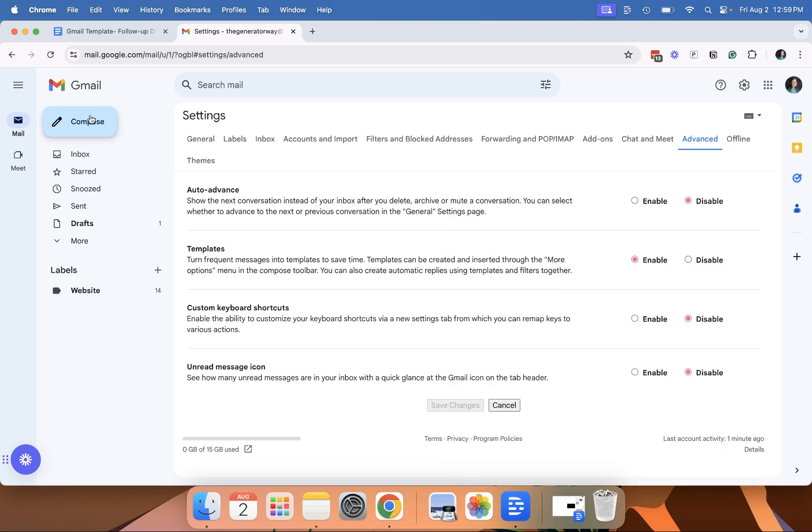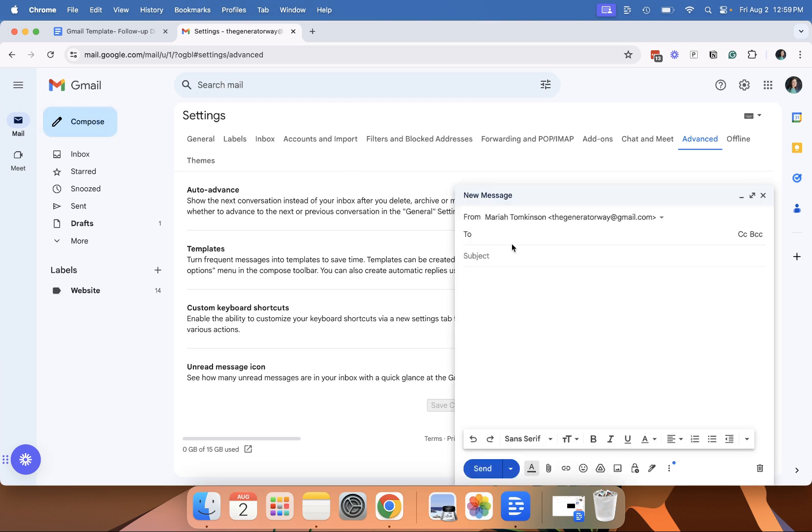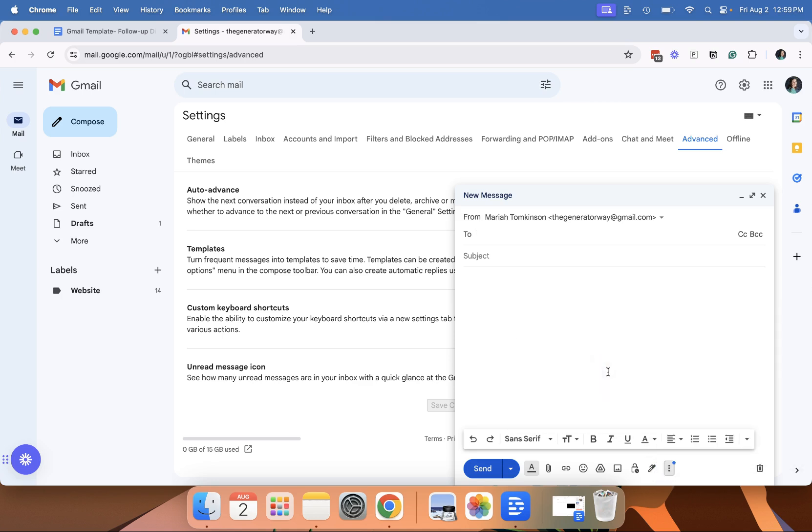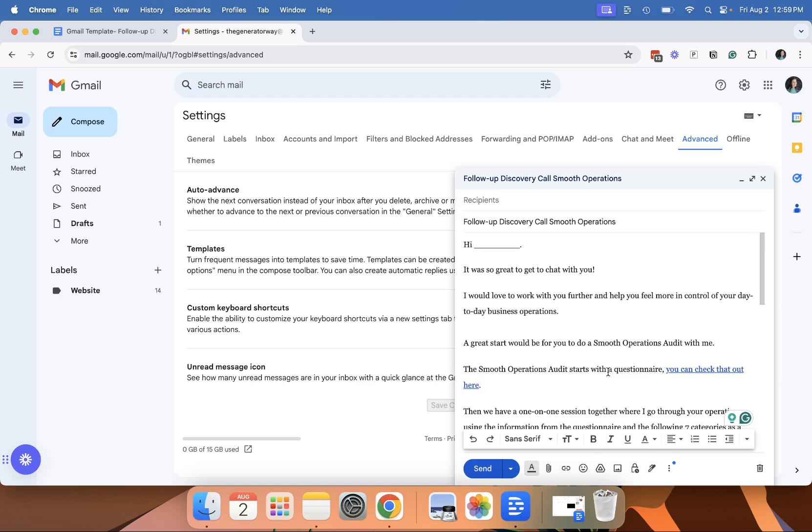When you're ready to use it, go to compose, go down to the three dots, more options, templates, insert template, follow up. And there you go. That is how you create a template in Gmail.